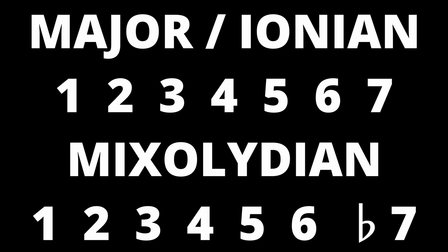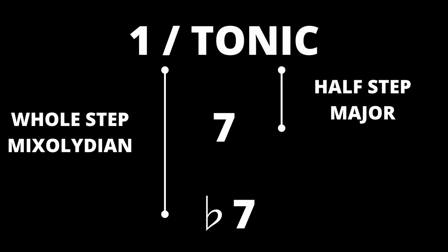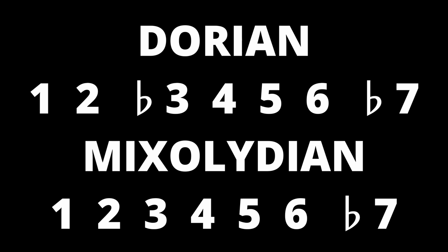As you can see, the only difference between the major scale and Mixolydian mode is the flat 7 note. Because the flat 7 note is further away from the tonic or one note than in major, Mixolydian has a more relaxed sound that doesn't feel like it wants to resolve as strongly as the major slash Ionian scale.